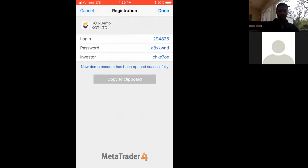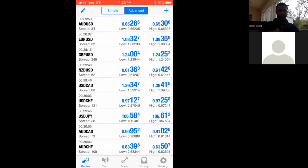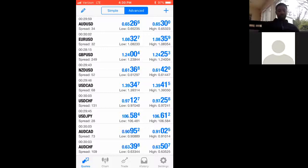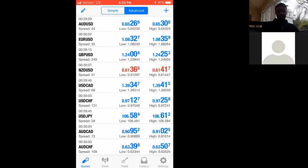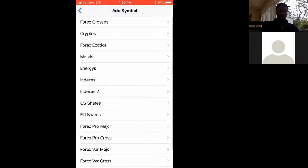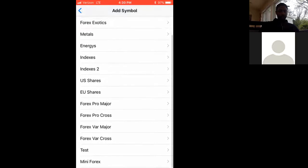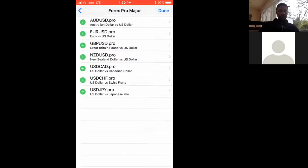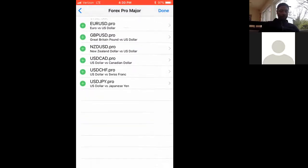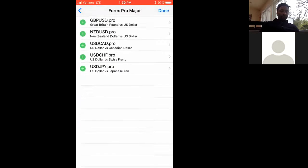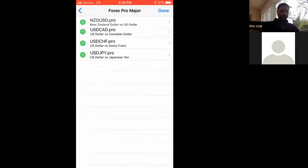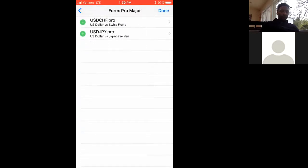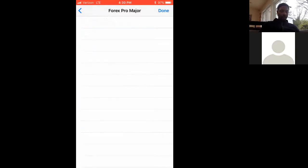It's gonna take you back to this screen. Top right hand corner is a plus, hit that plus. You want to scroll down to where it says Forex Pro Major, hit that. And then all of these, you want to tap the green plus on the left hand side until they disappear. Then you want to hit back at the top left corner.